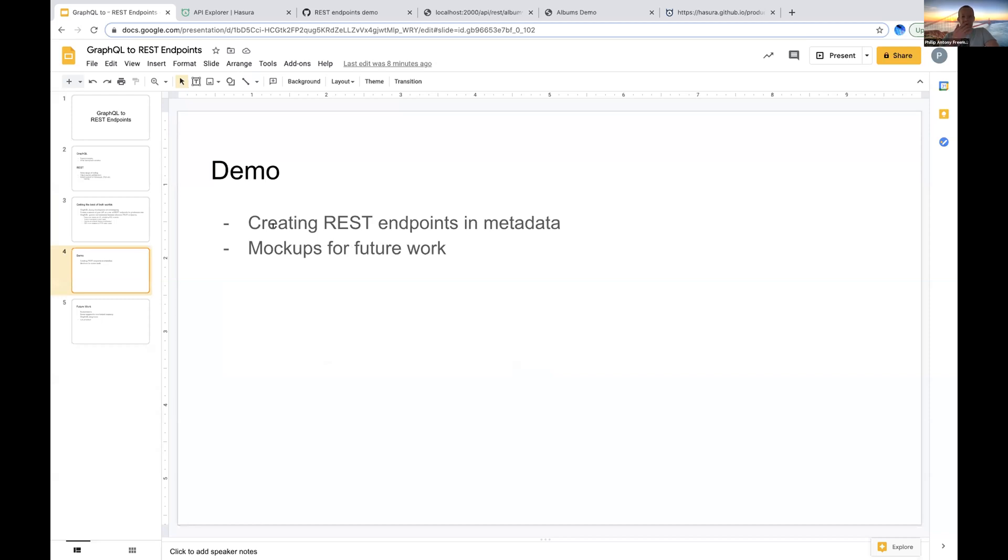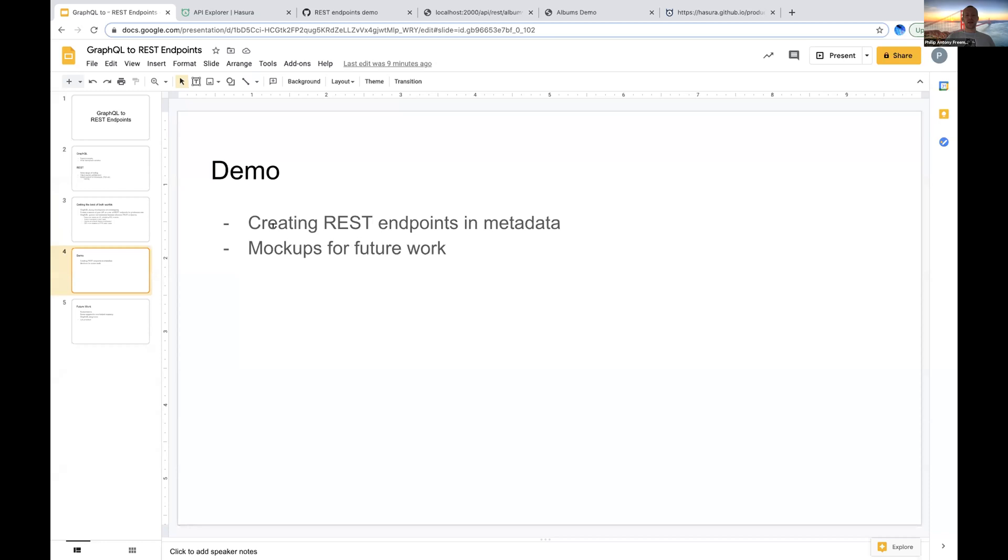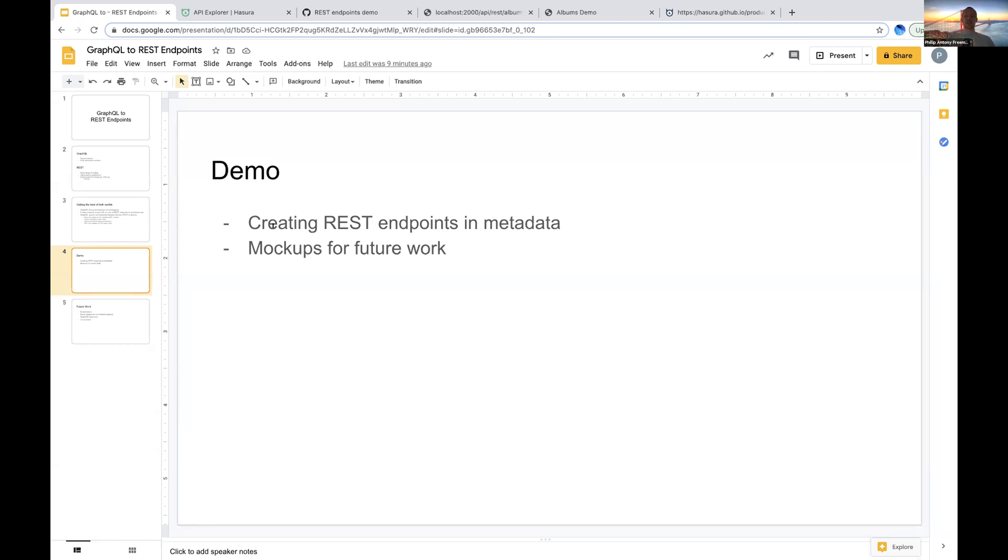I'll give a quick demo. I'll show how we can take some existing GraphQL queries and turn them into REST endpoints. Everything I'm going to show is going to be driven by metadata because this is an experimental feature, the UI isn't implemented at the moment, but I'm going to be able to show some mockups of what this might look like in a final version for release. In the 1.4 release that's coming up, as Tamar mentioned, this is going to be something you can try. It's just going to be restricted to our metadata format and I'll show you how you can use it.